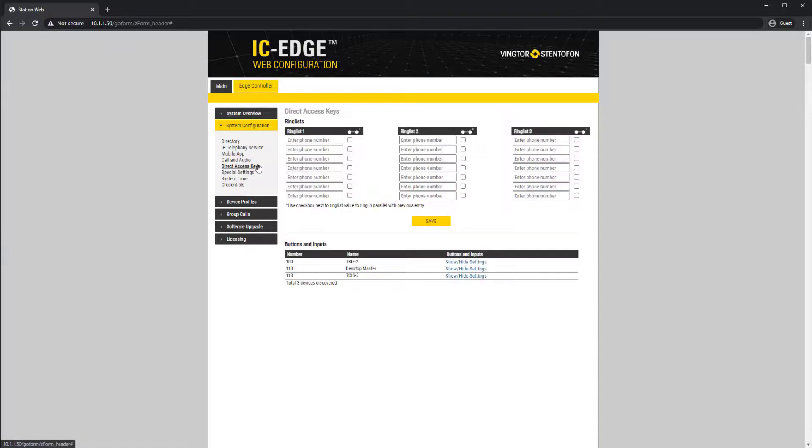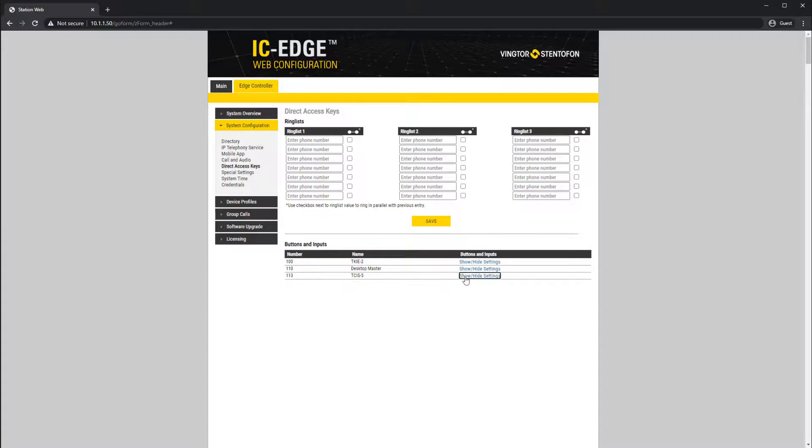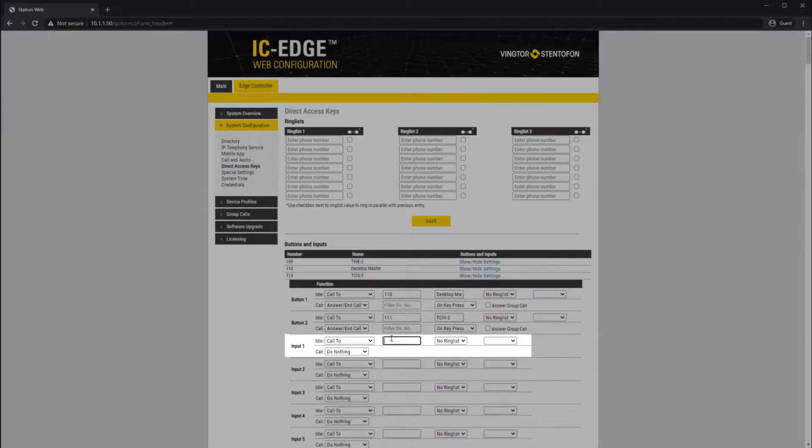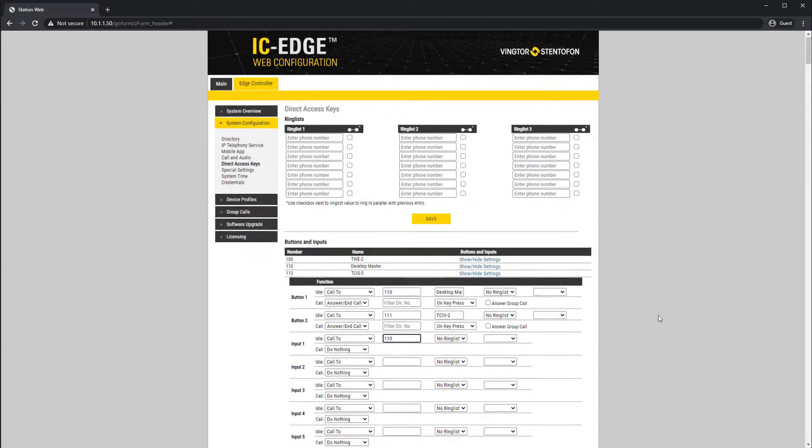Under buttons and inputs, click show hide settings. Under input 1 type the number you want the touchless sensor to call. Click save.